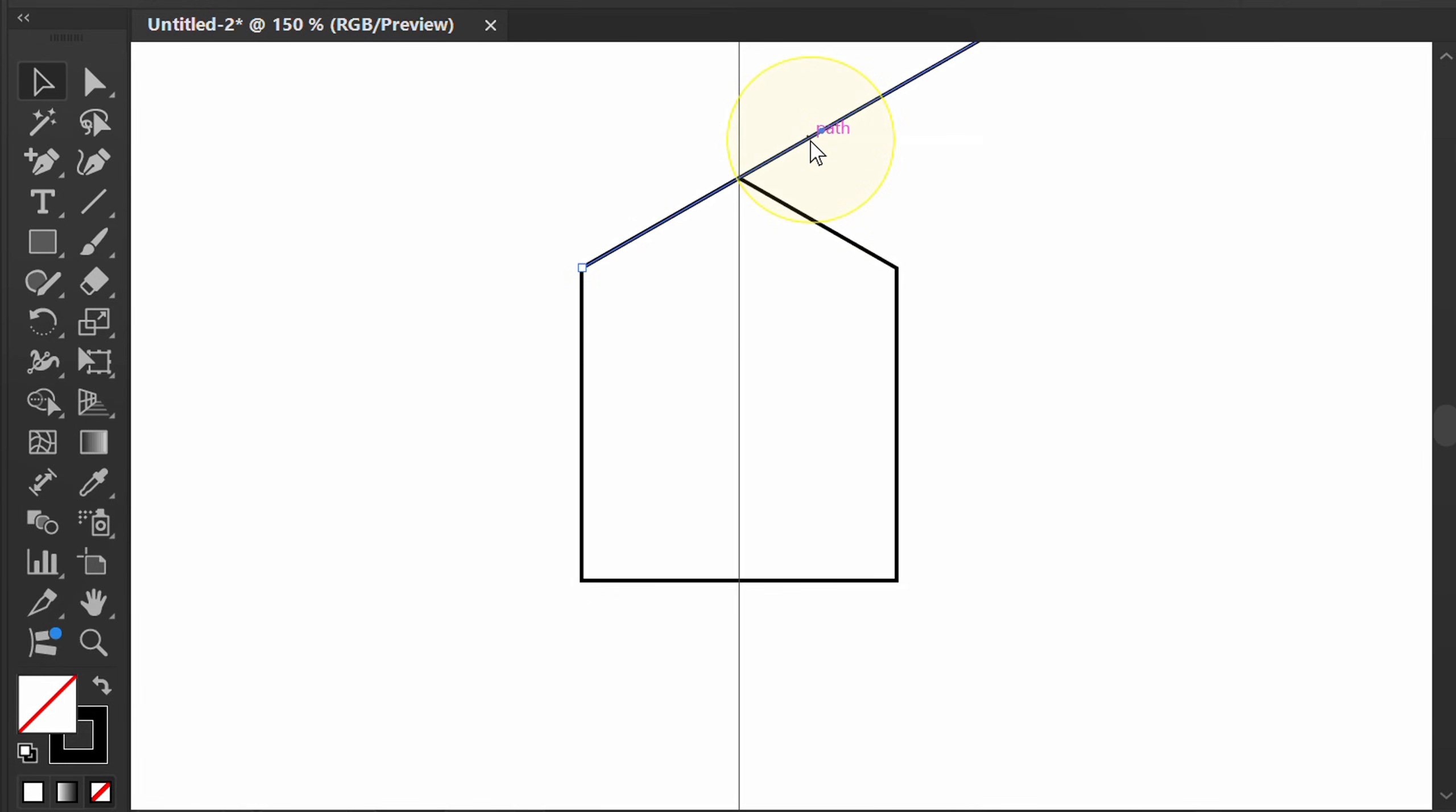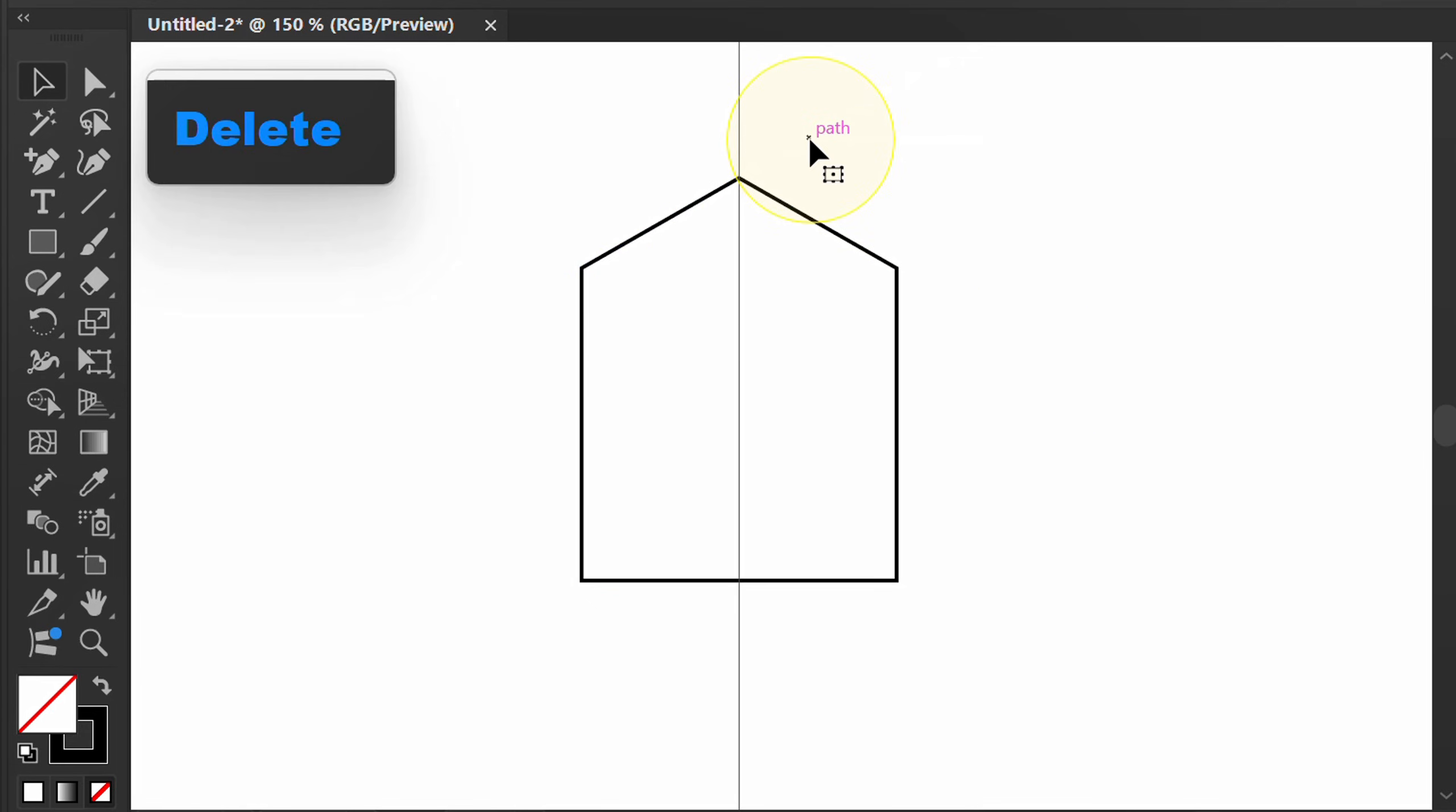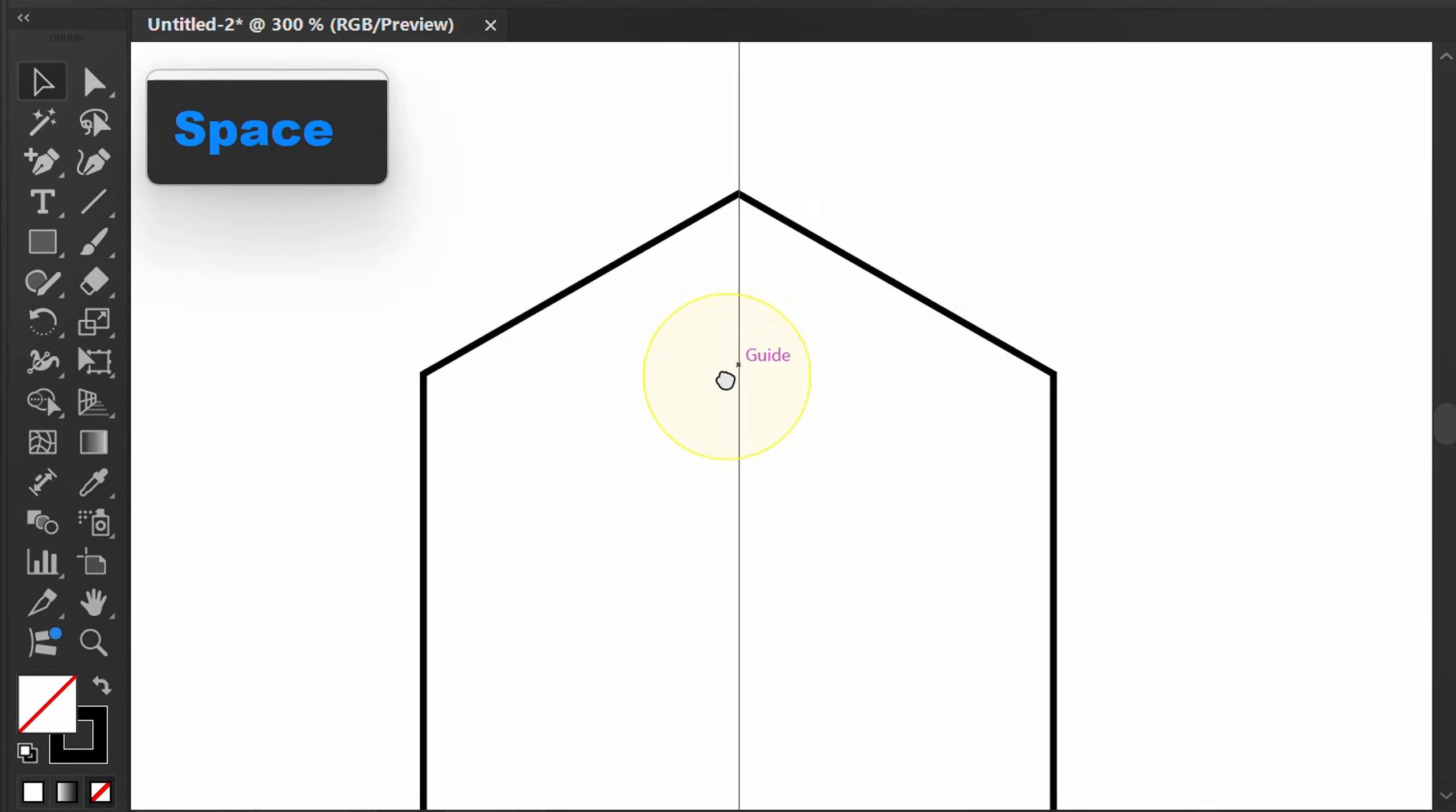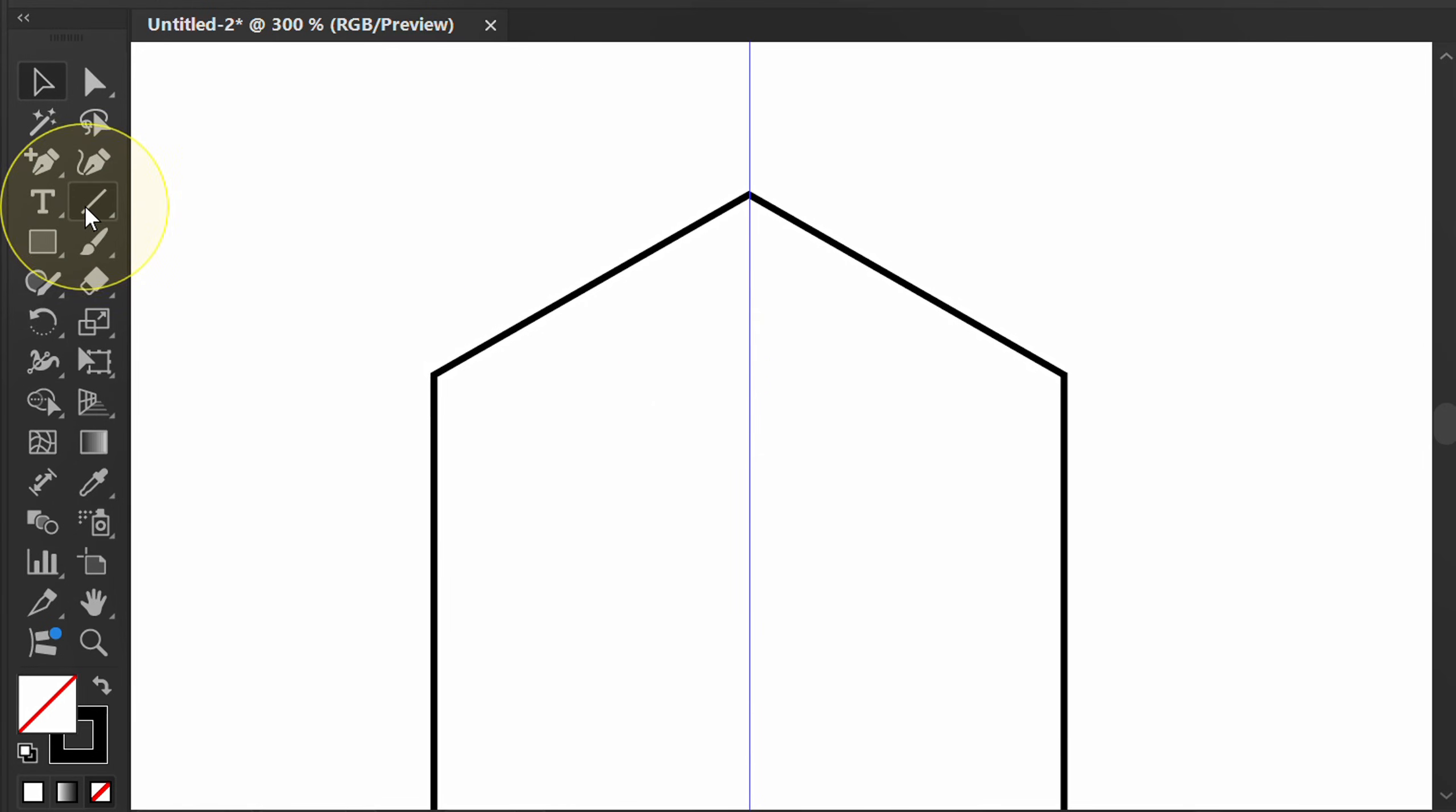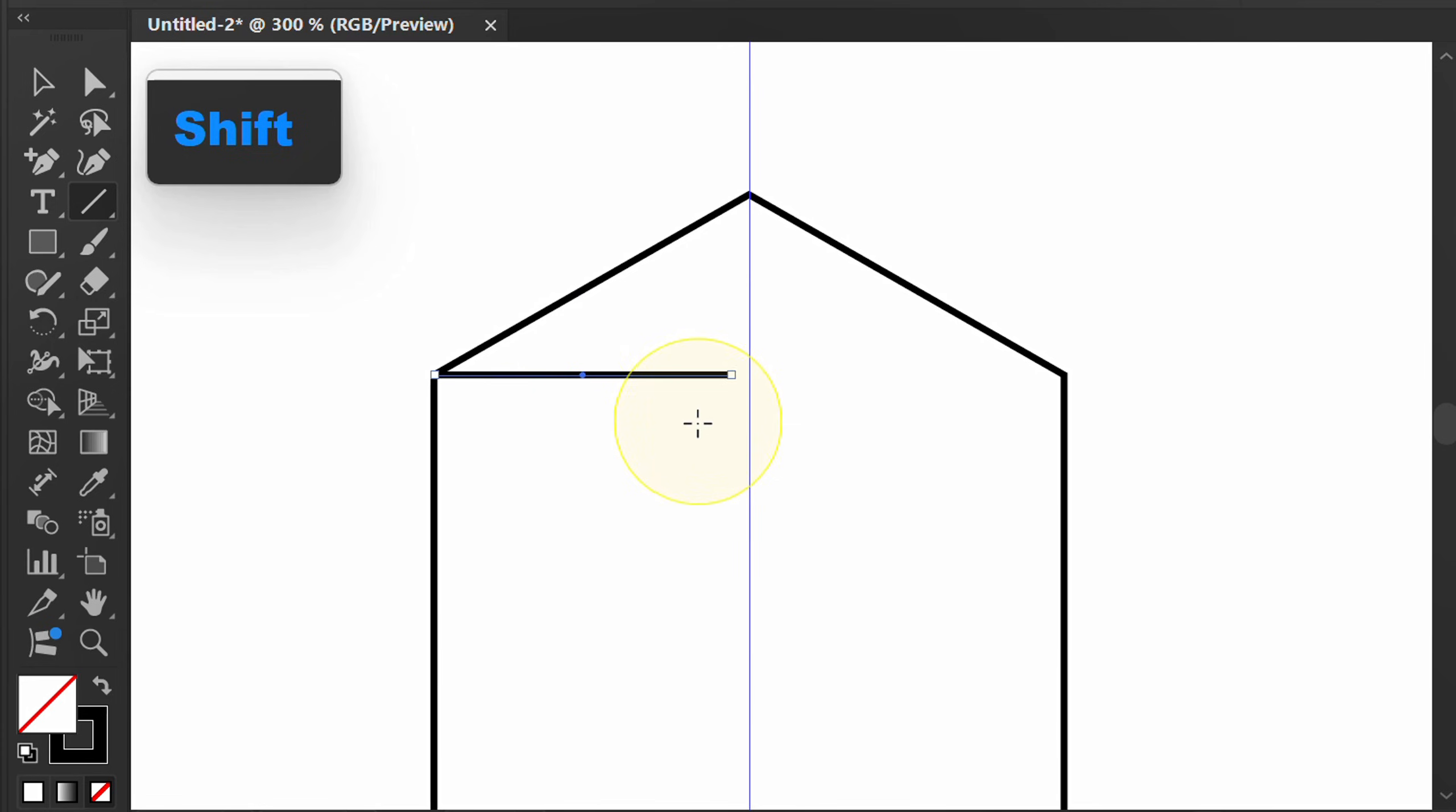Delete this. Add a guideline if you want to make sure the angle is correct.